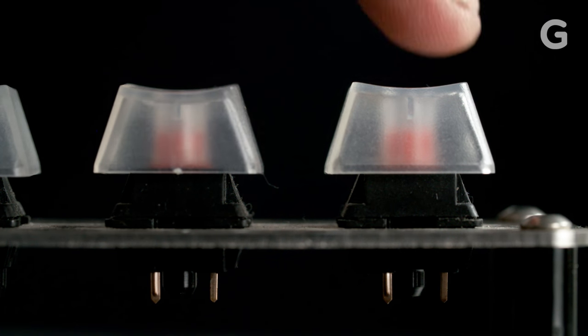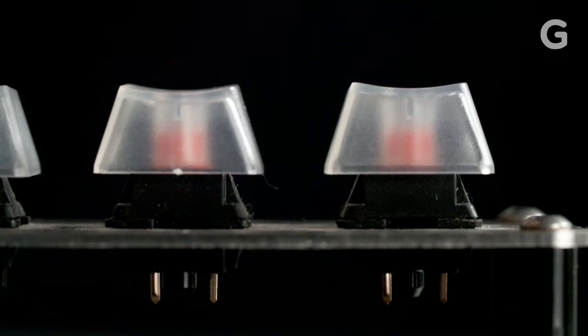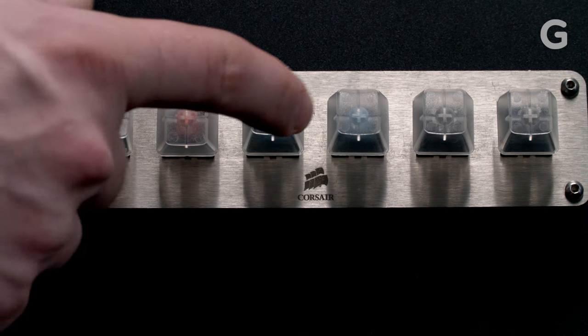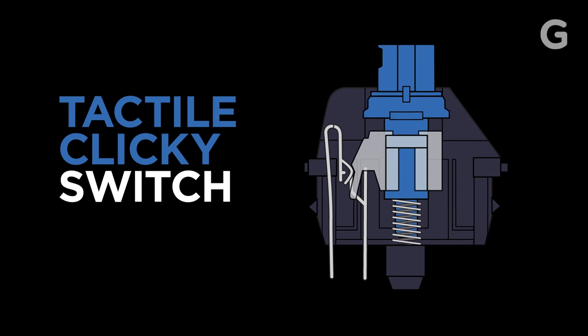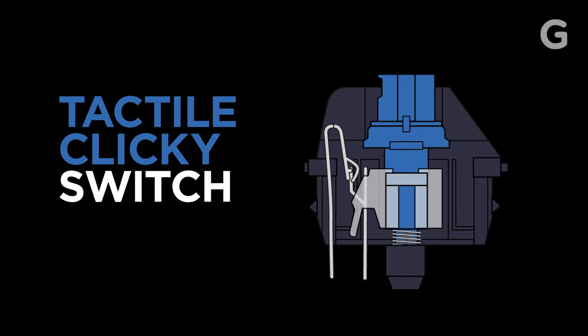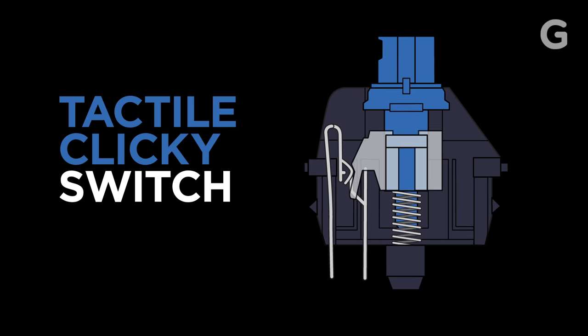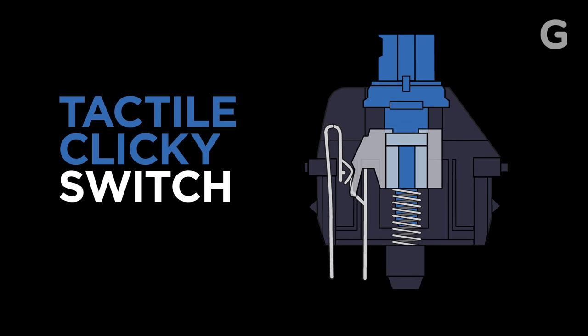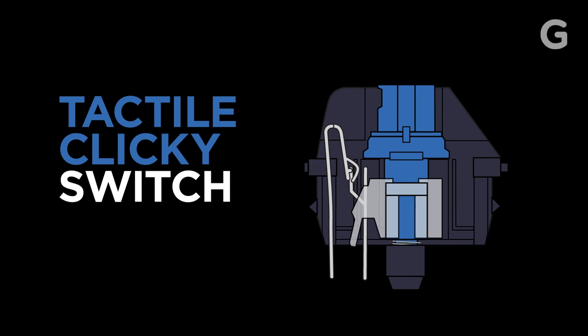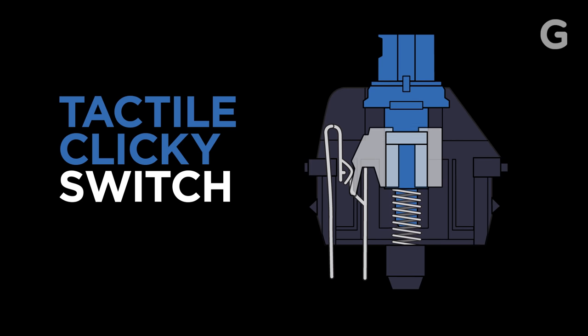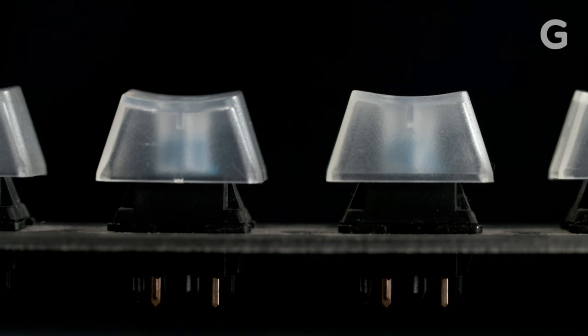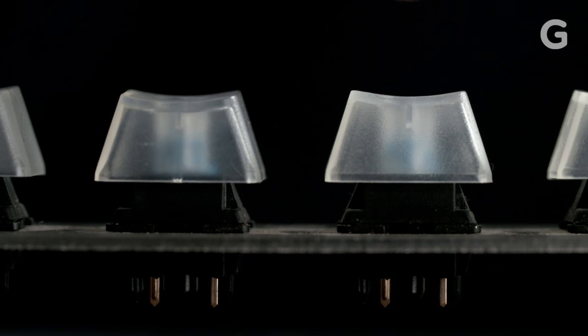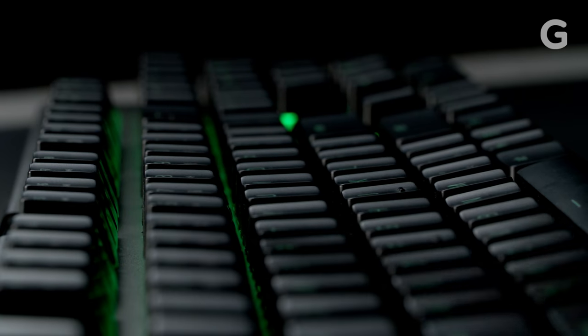But many enthusiasts prefer a switch that gives a bit more positive feedback. This switch mechanism provides a tactile bump once the key has hit the actuation point. This action sends a slider to the bottom of the switch, producing the definitive clicking sound. There is no mistaking that your key has in fact been pressed.